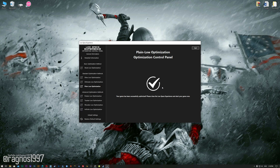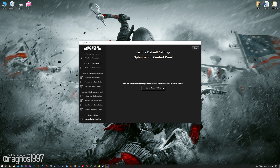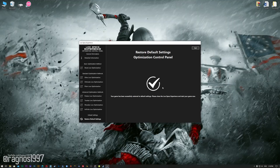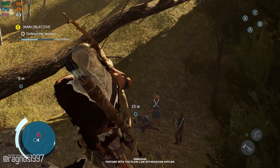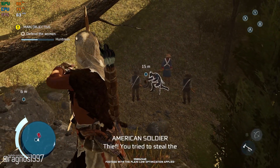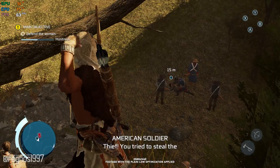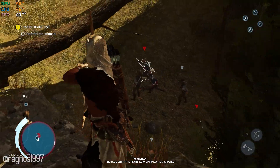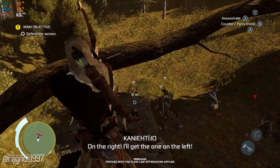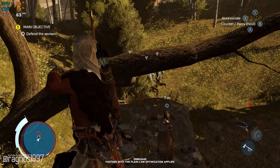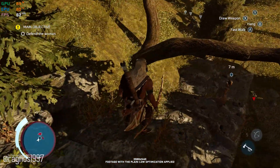If you are not satisfied with what you see, simply choose the Restore Default option, which will restore your game to default settings. That's all from me for now. If you like what I do, please be sure to like the video and subscribe to the channel for more similar content. I'll see you all next time.